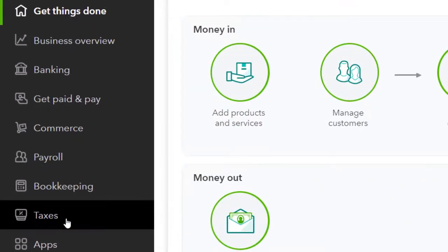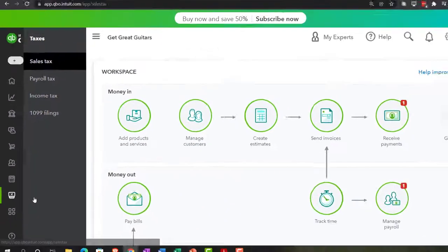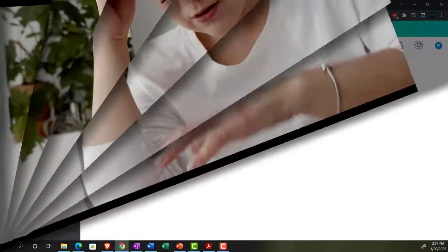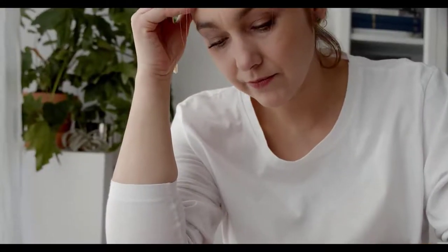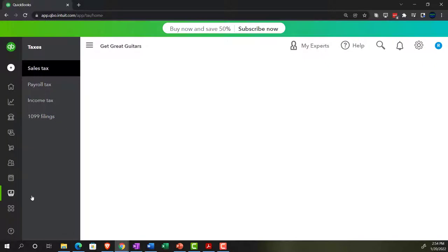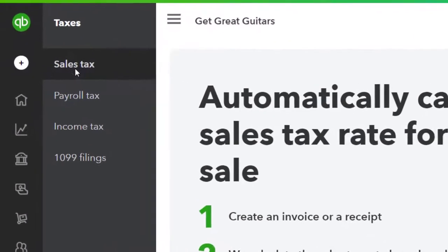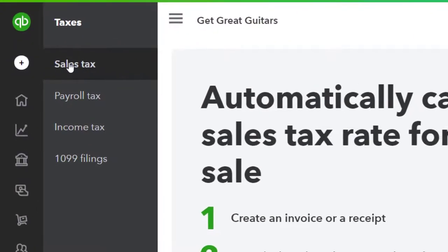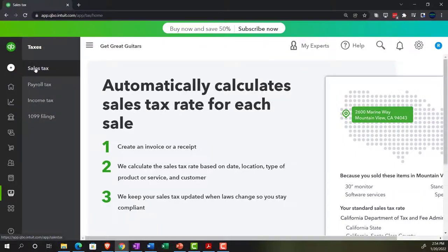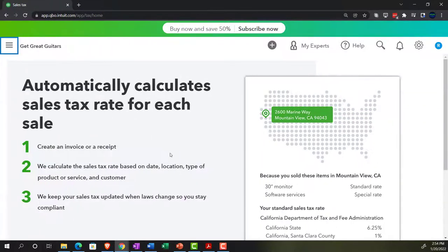To do this, let's first go down to the taxes tab below. We're now in our taxes tab, looking at the sales tax. We want to set up the sales tax, and once in here, I'm going to close up the hamburger menu.